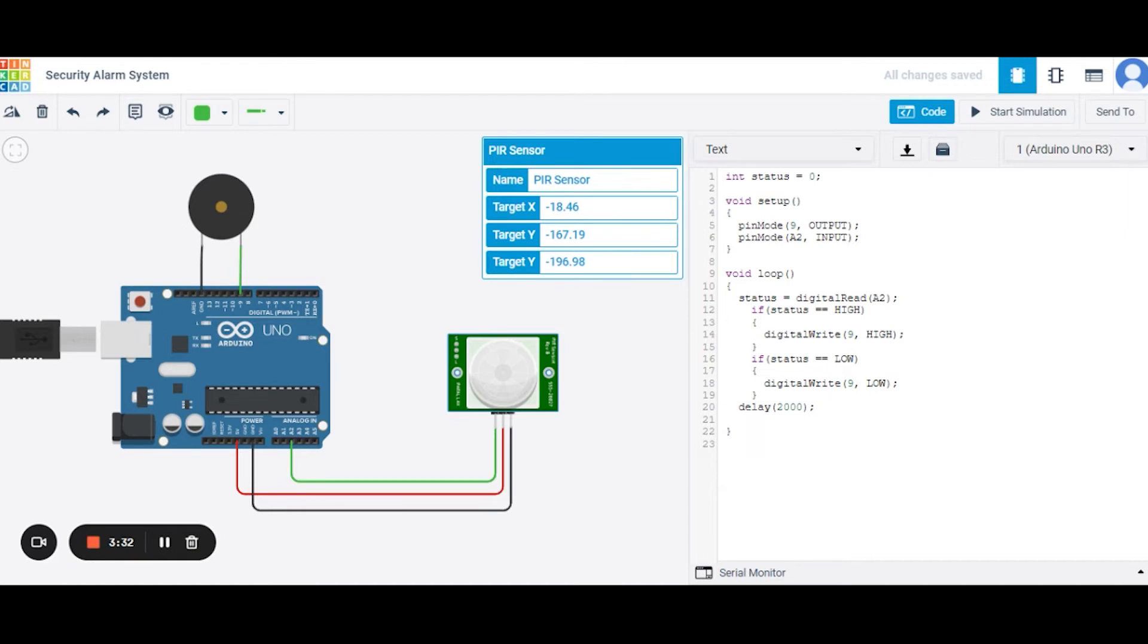Now if the input will be high, then we are giving P9 number pin the high output. And if the input will be low, we are writing the low to P9. We are using a delay function here.